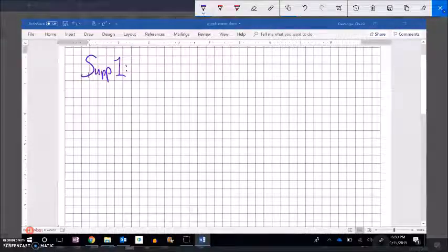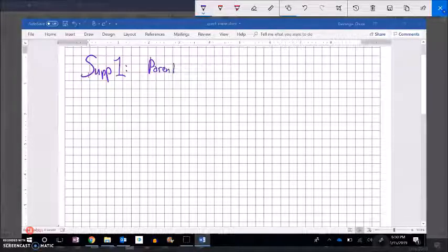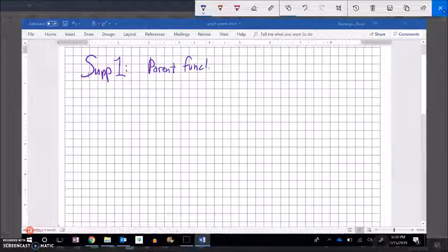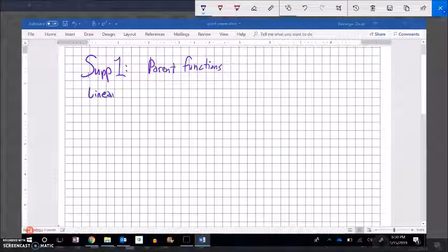Welcome to Math 99. This is Supplement 1, and we're just going to start talking about what we call parent functions. Parent functions in math are basic functions that we can build shapes off of. Our most familiar one is linear — just a straight line — and it's the function y equals x.